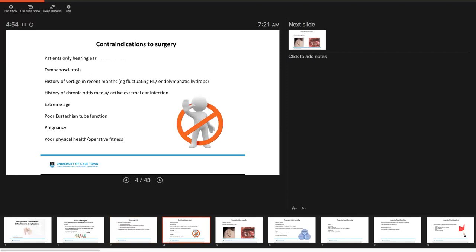When will we not consider doing a stapedotomy? We would not consider doing stapedotomy in patients with an only hearing ear, if that's the ear that you were thinking about doing this procedure on. In patients with significant tympanosclerosis. If your patient has a history of vertigo in the past couple of months, fluctuating hearing loss or a history of possible endolymphatic hydrops, these would not be good candidates for this procedure.